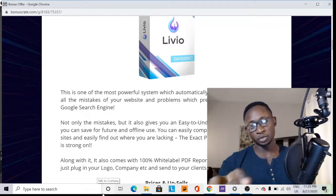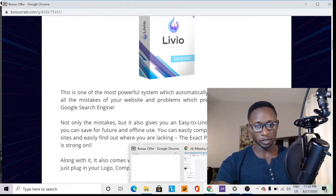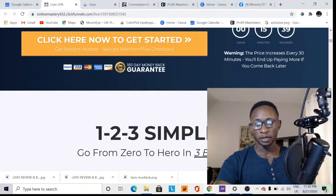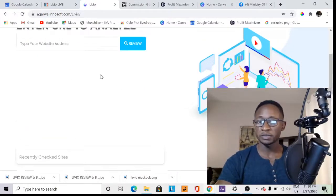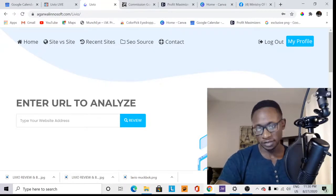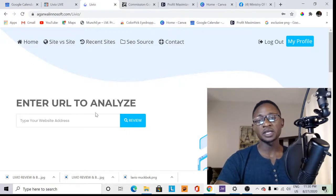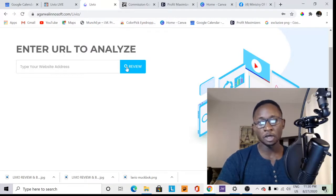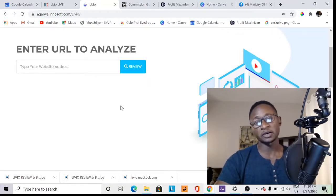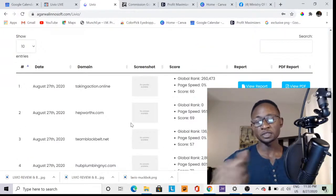I'll take you into the members area now and show you what it looks like and what you can do inside when you sign up. Here is the members area of the software. When you sign up for this product, you have an option to enter the URL to analyze. You paste your website link here and click search, and it automatically gives you an analysis listing all the issues that are wrong with your website which are preventing it from ranking.